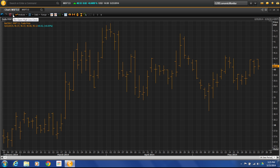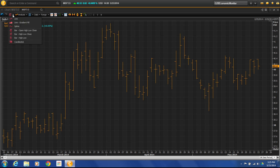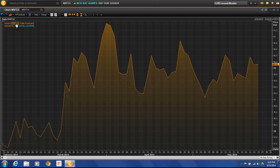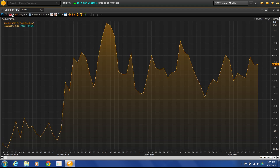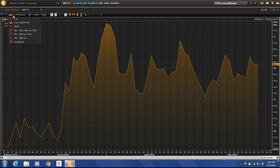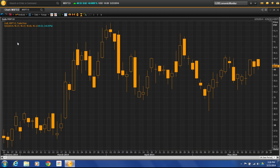The first thing that we're able to do once we have a chart open is change the style of charting that we have. So if we wanted to go to a line chart with a gradient fill, or if we wanted to go to a standard bar or candlestick, we can go through and change our charting styles.